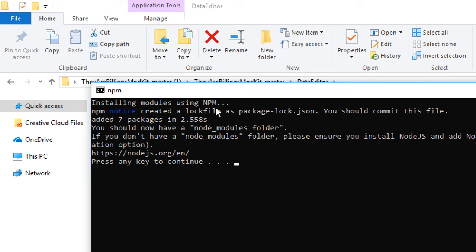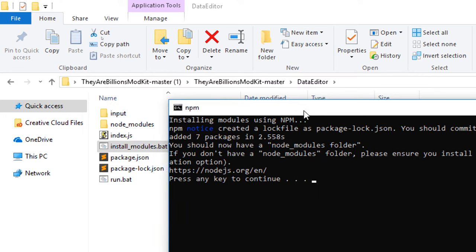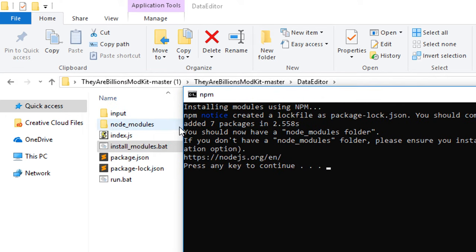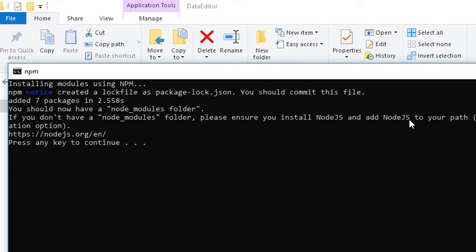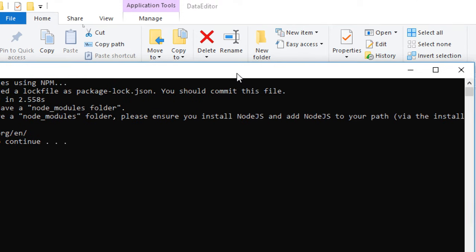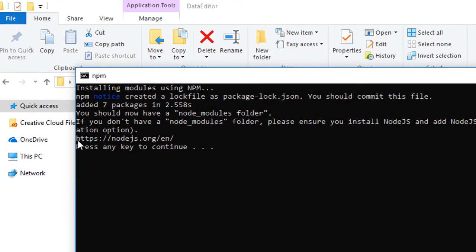You can see installed a whole bunch of stuff that says you should now have a node underscore modules folder. Yes, we do. It says if you don't have a node modules folder, please ensure you install the latest Node.js version.